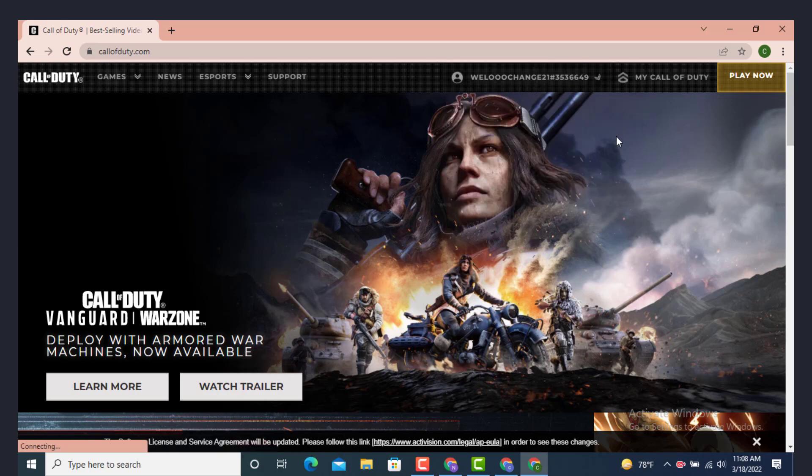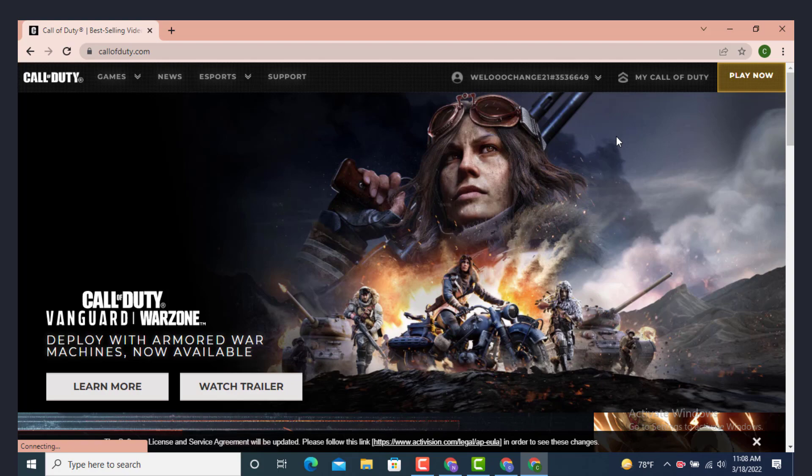So this is how you can create your Call of Duty account on your device. That's it, I hope the video was helpful. Make sure to like, share, and subscribe. Thank you for watching.